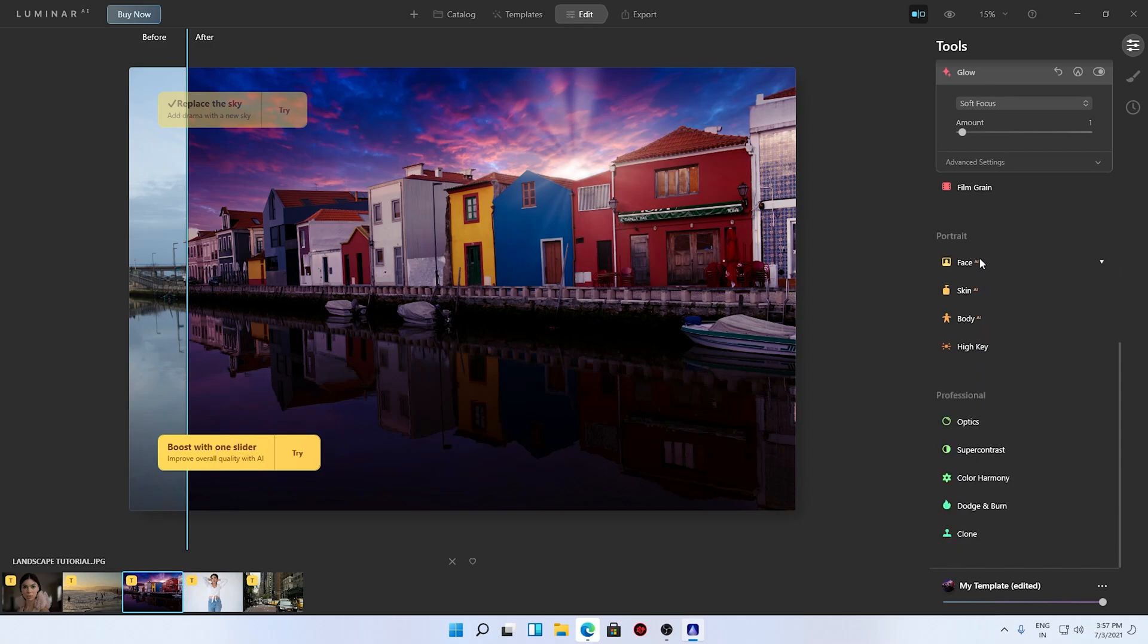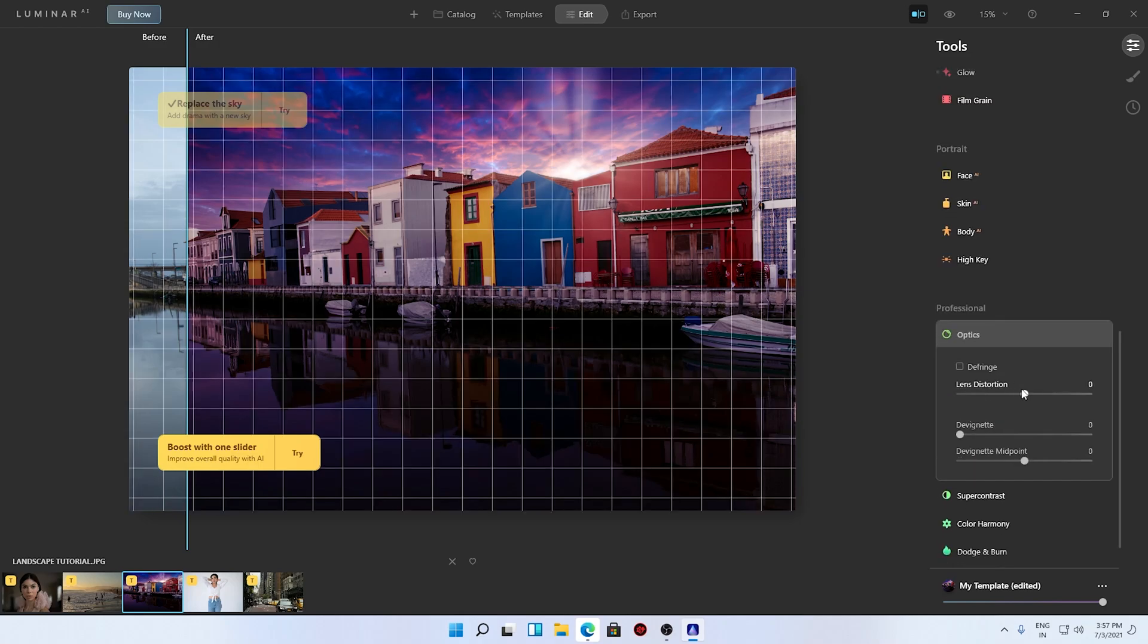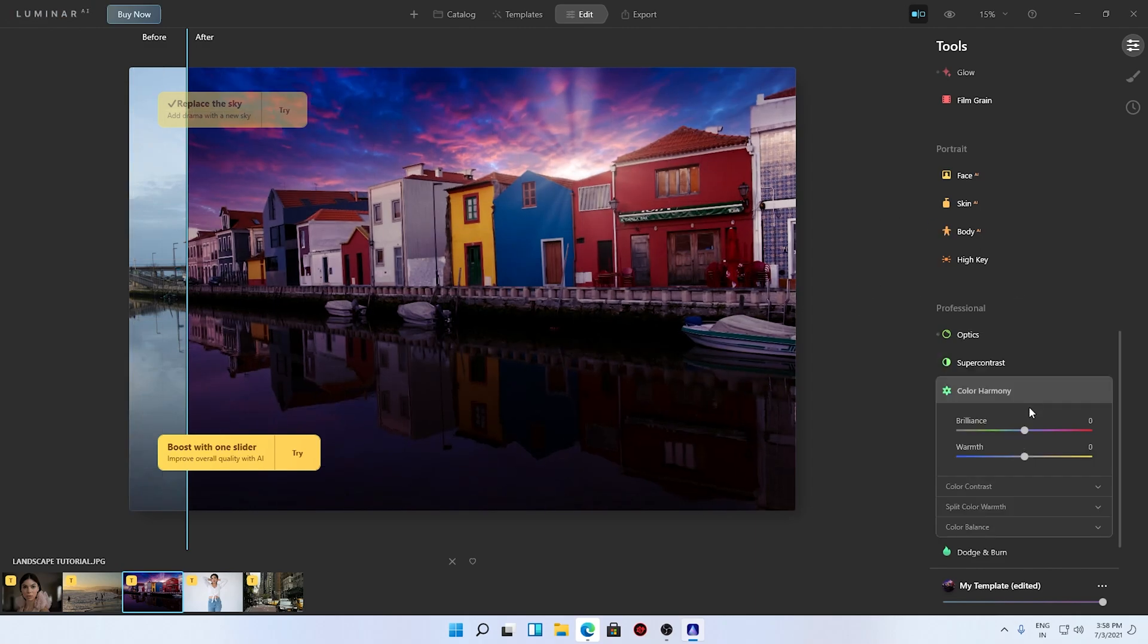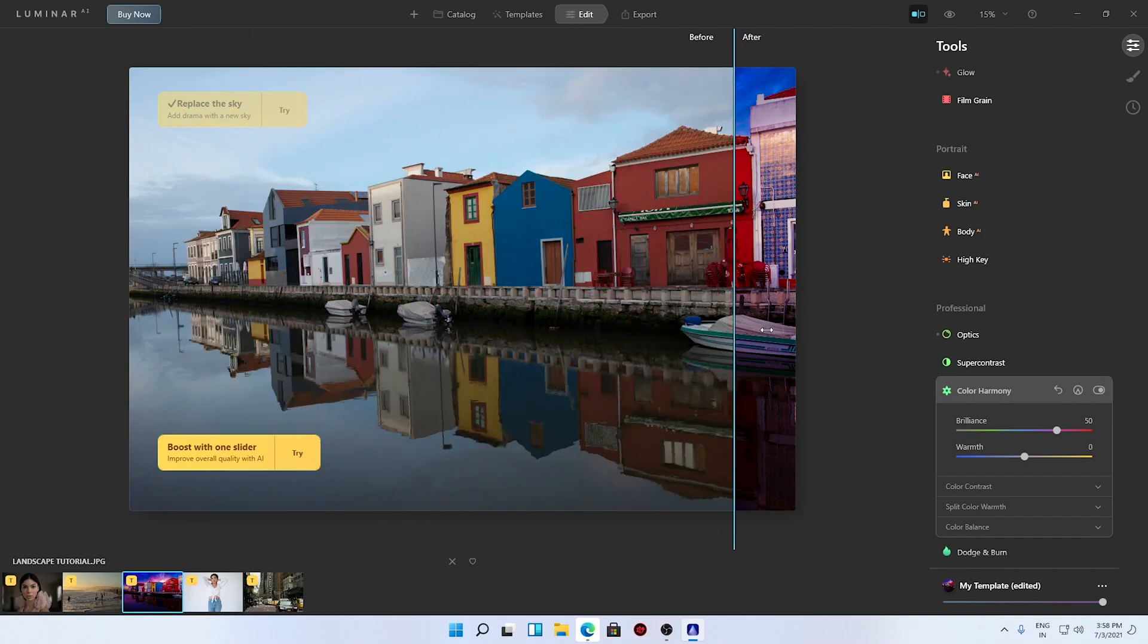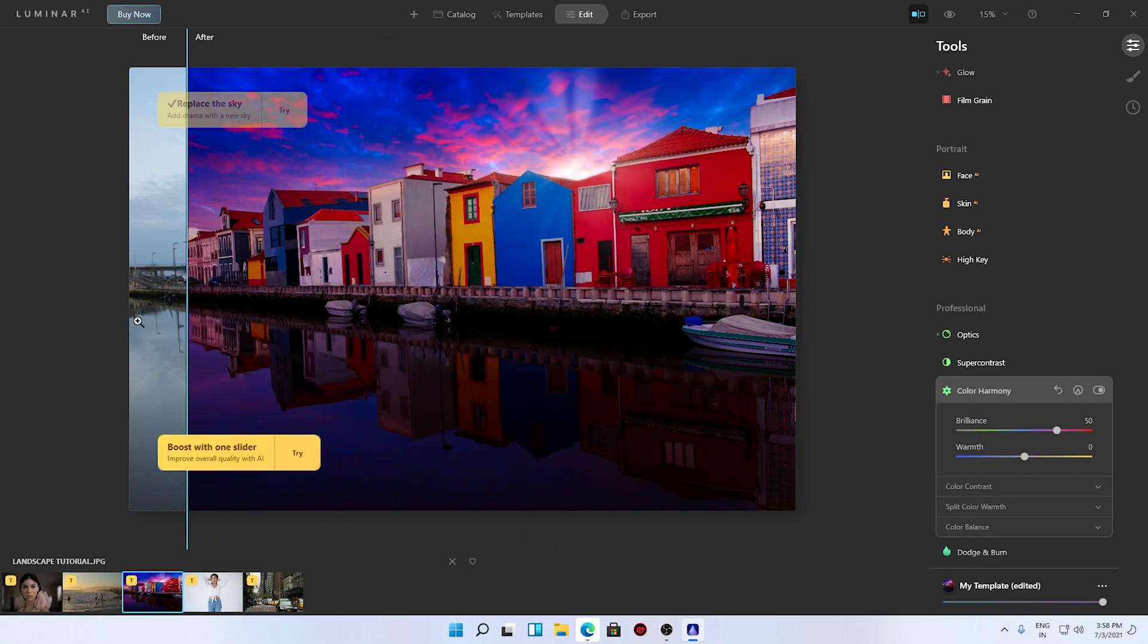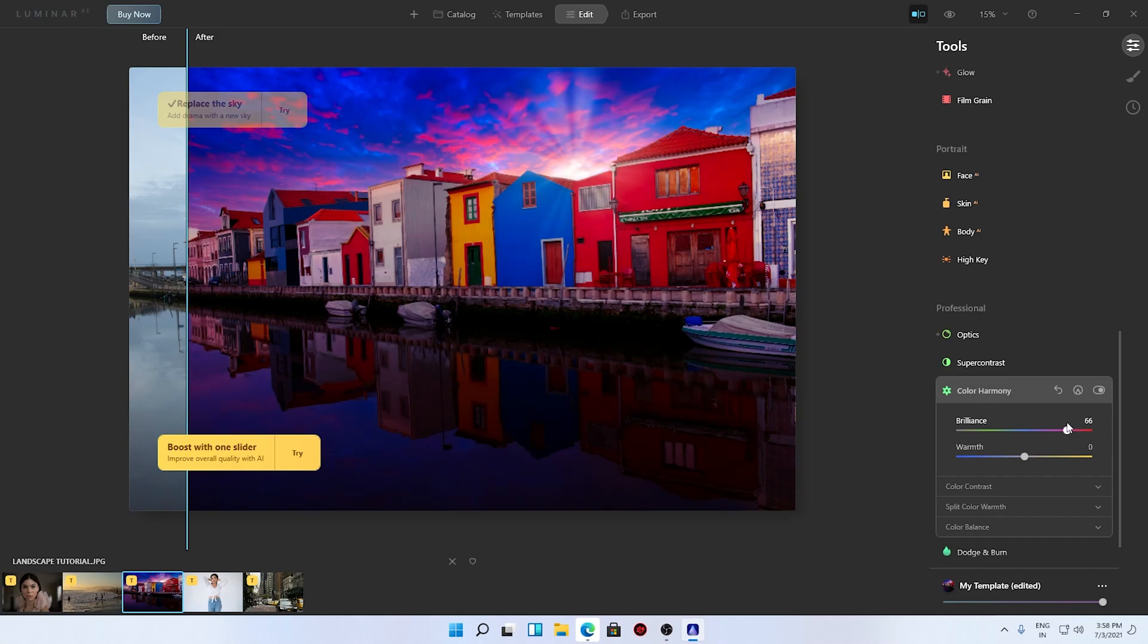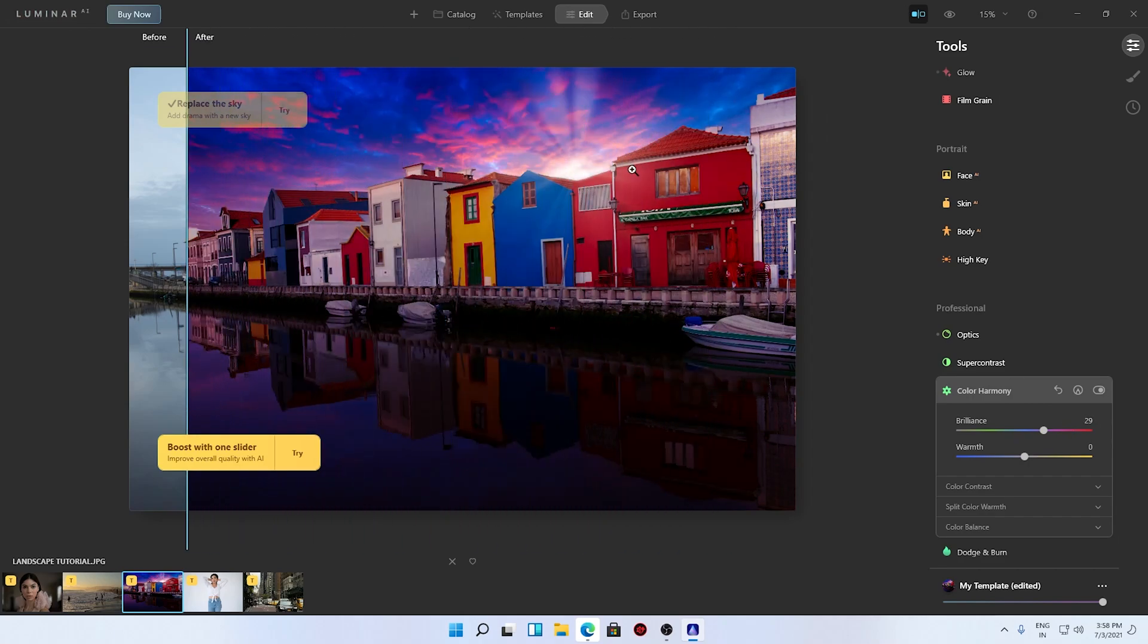Let me show you what else we have. Bunch of other options - face, skin, body. We have optics so we can add some lens distortion, it can correct for the lens distortion. We have color harmony, there is a brilliance. Wow, you can see how vibrant the image is now.